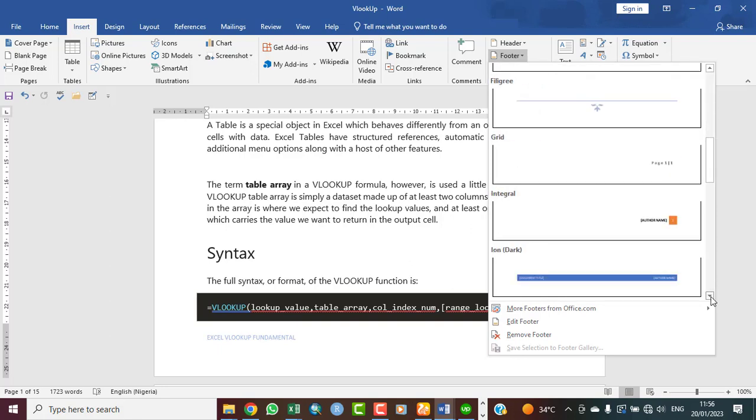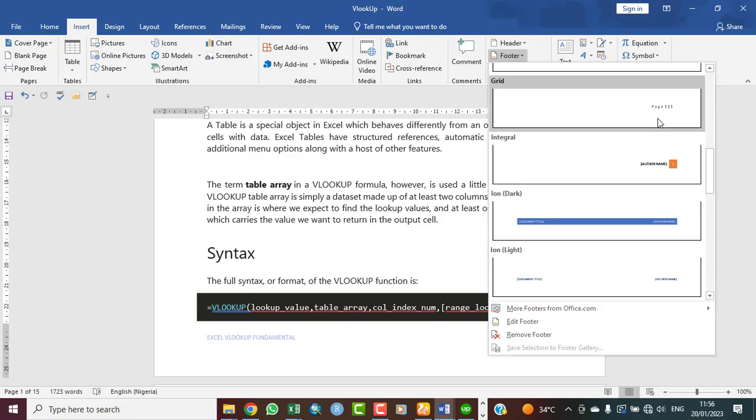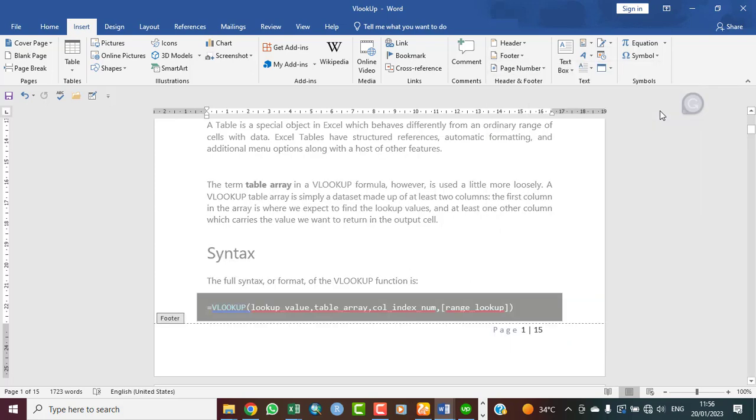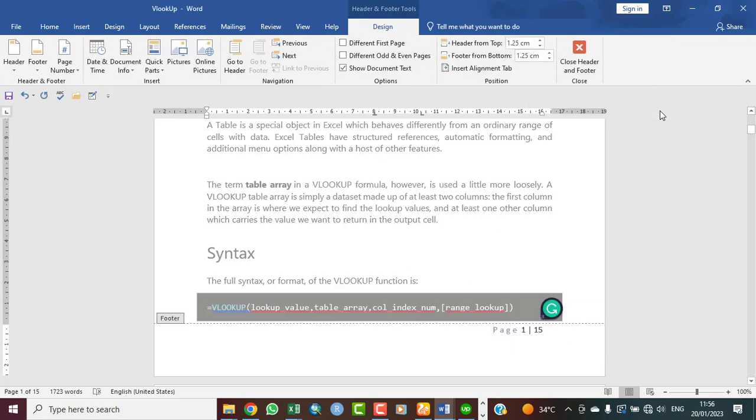You can see page number right align footer, meaning it's aligned to the right. You click on it and so you can see the page number is showing here now, page 1 of 15. That is what it means here now, page 1, and then the total number of pages is 15.